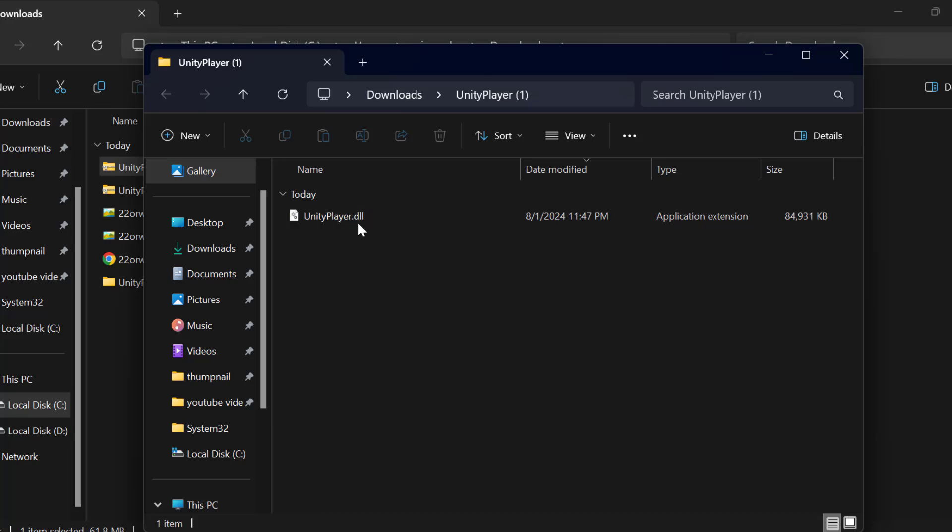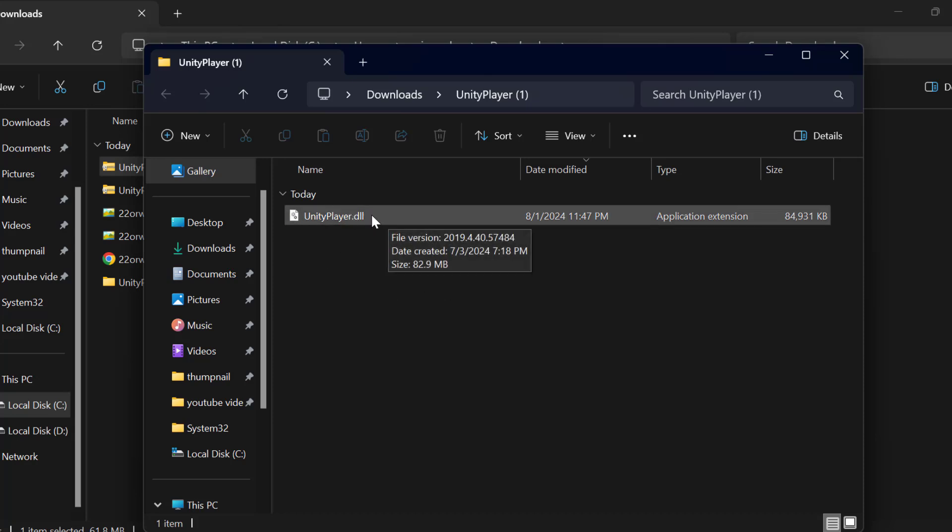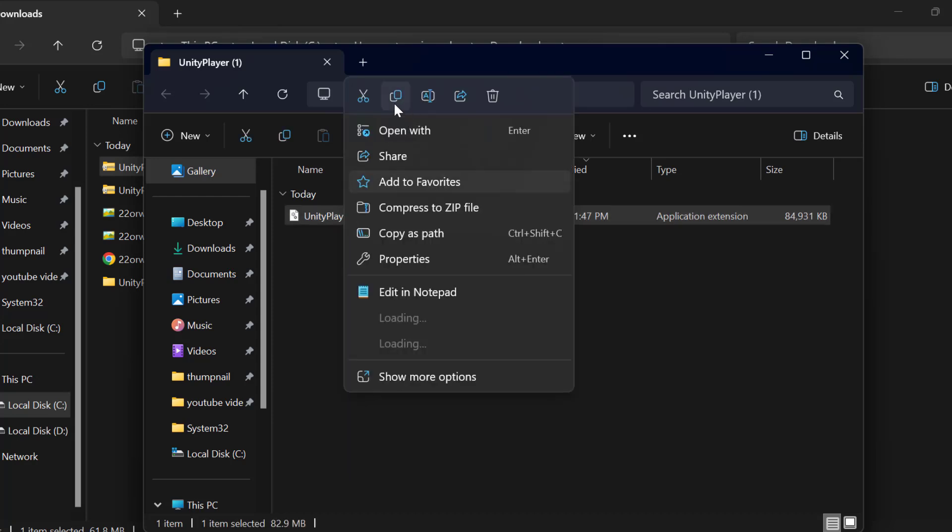After extraction is done, copy the UnityPlayer.dll file. Right-click on it and click Copy.